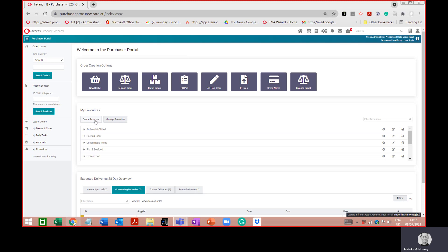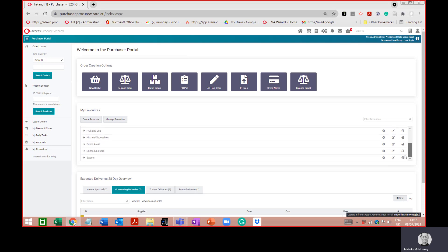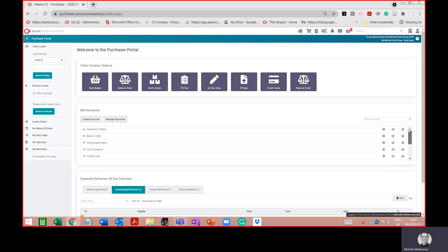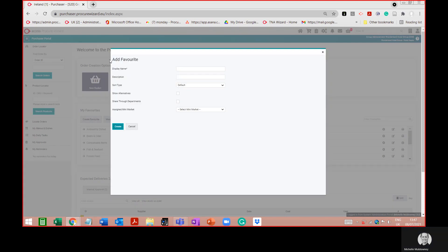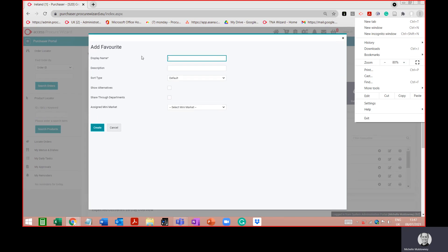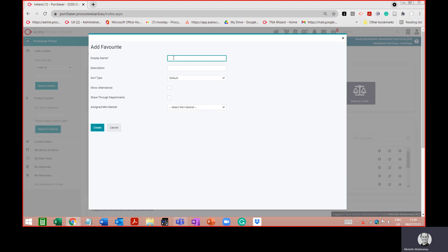We're going to create a favourite from scratch and I'm going to call it 'test' just to distinguish it from the other favourites that are here. If I press 'Create Favourite', it will ask for the display name. The asterisk means the information is essential and must be filled in. So the display name I'll call 'test', and the description you don't have to fill in — there's no asterisk beside it.